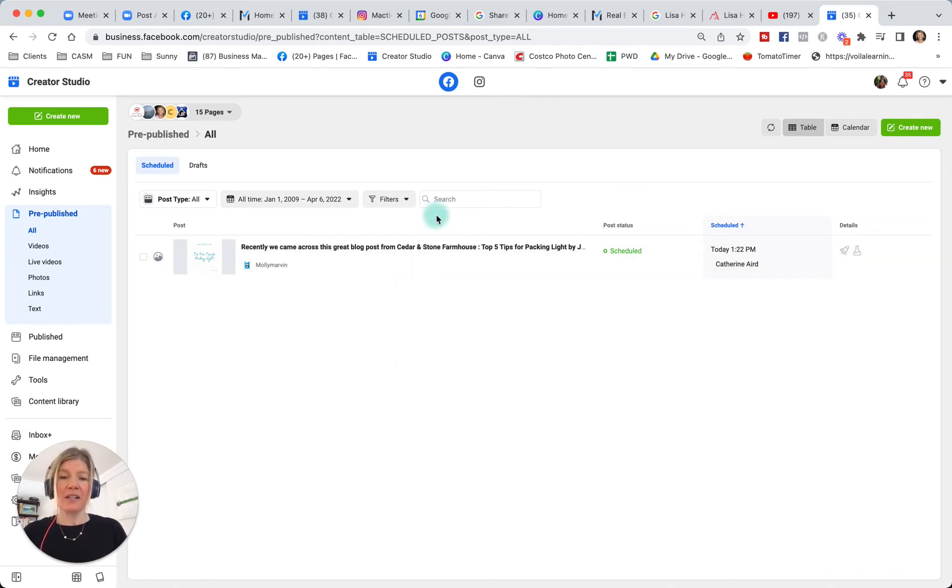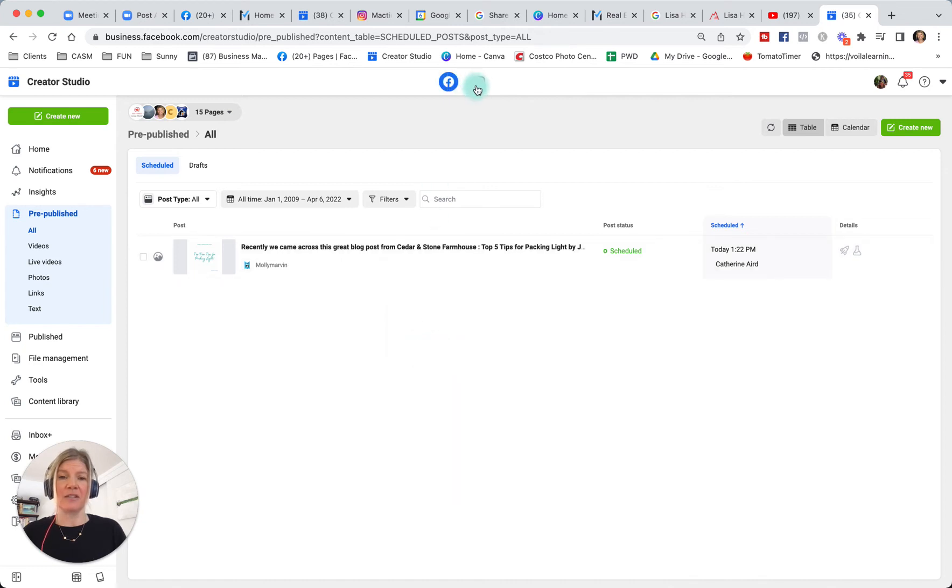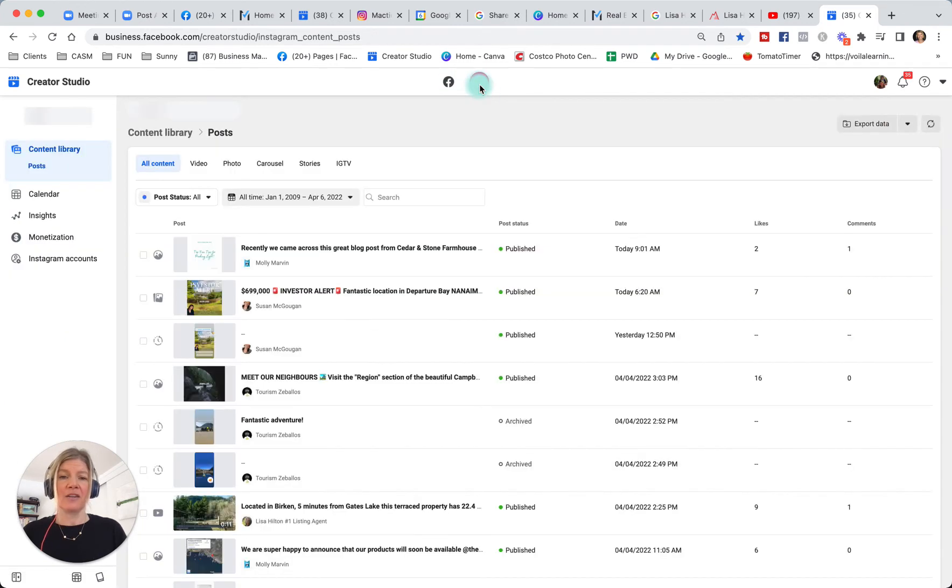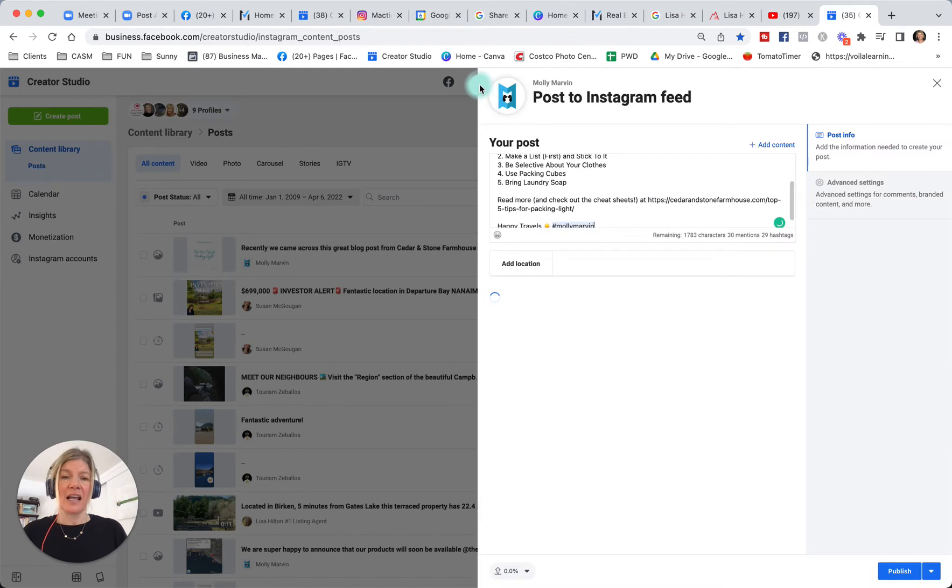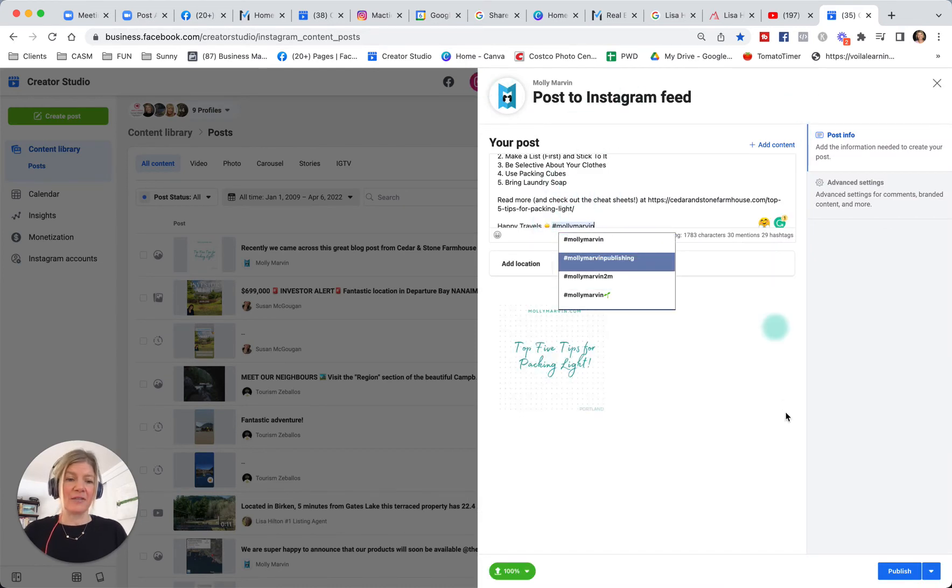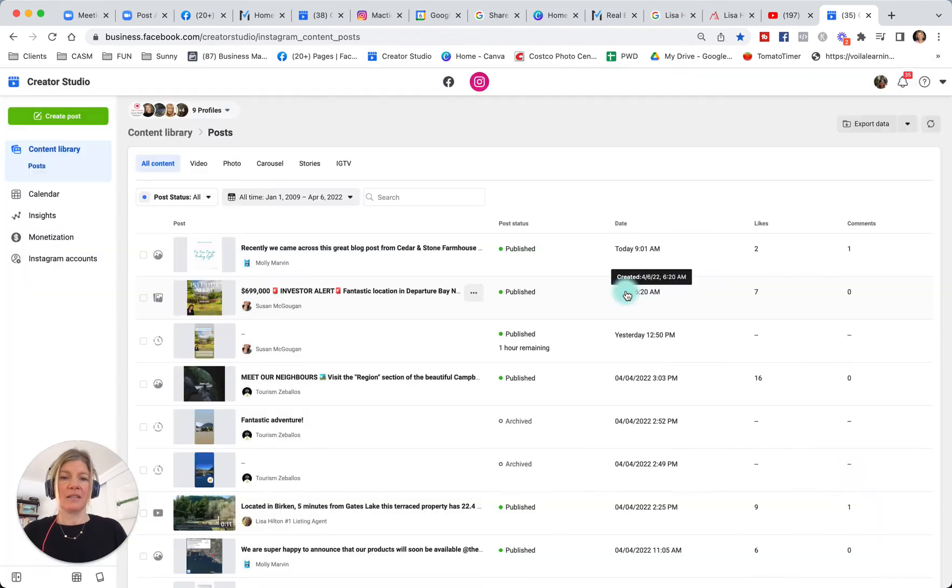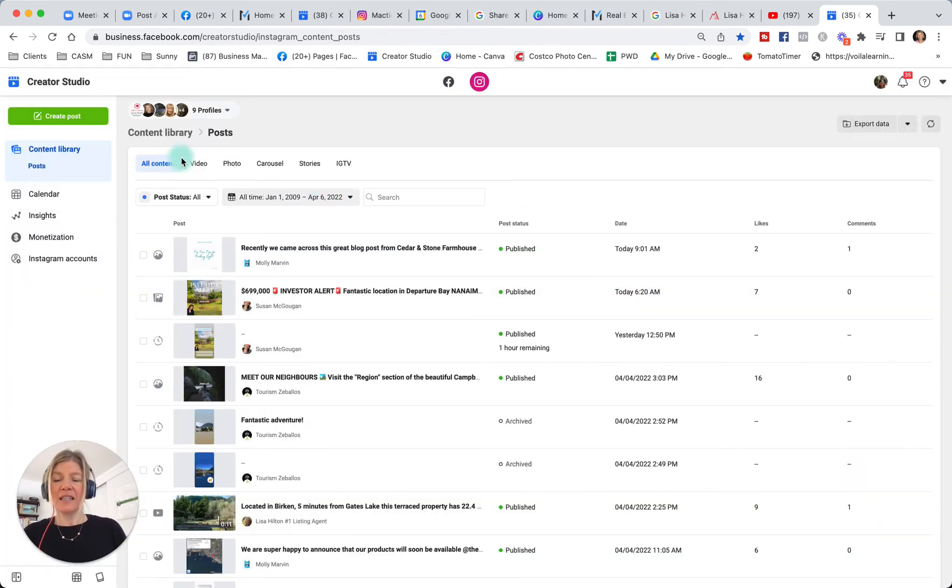When you click cross-post to Instagram, by the way, it's not going to show up. You have to switch to Instagram to see it. So for example, if I click this cross-post to Instagram, go here, and then I will see it here, right? I have to switch over to Instagram.